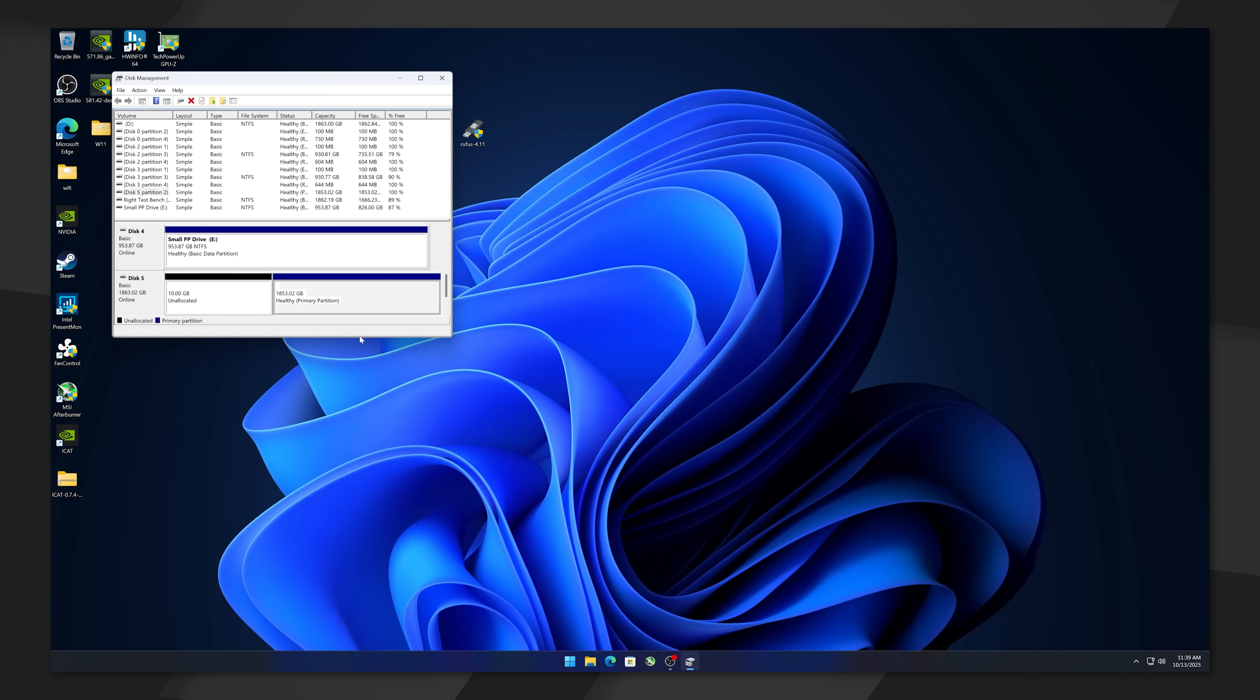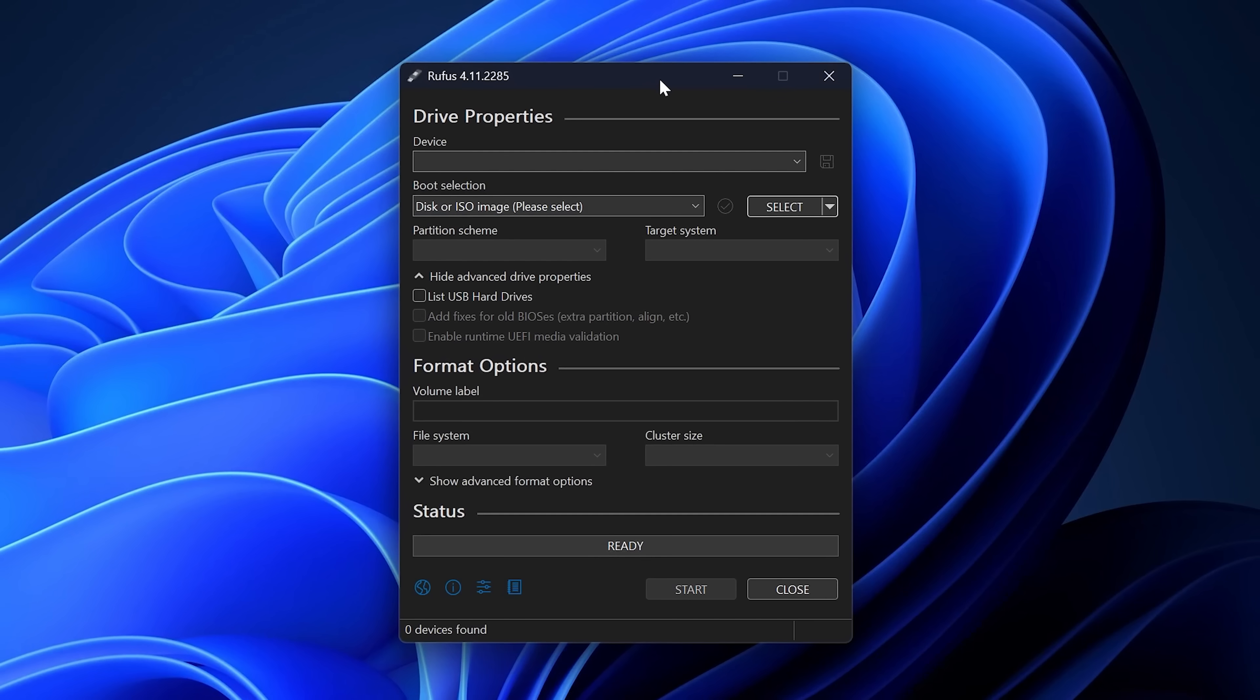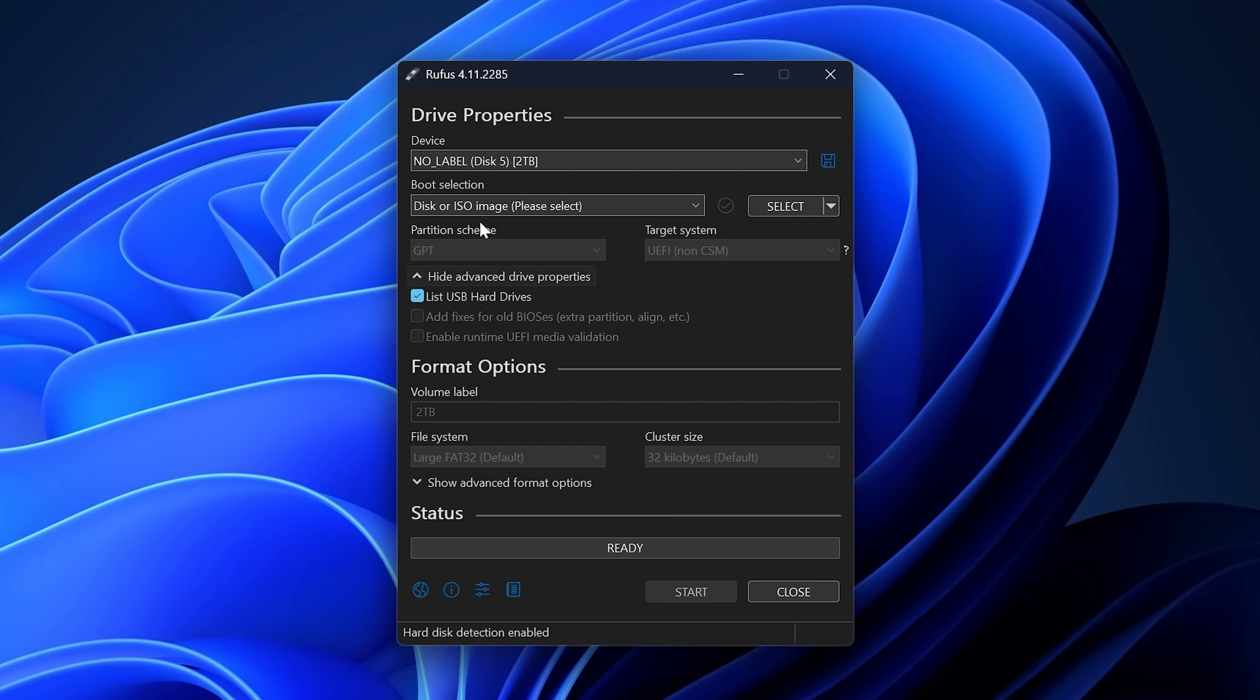Okay, once we've plugged in our SSD through the adapter, we're going to go ahead and click Show Advanced Drive Properties under Rufus and click List USB Hard Drives. Now, you're going to be very careful because whatever drive is selected here is going to be completely wiped by the Batocera image.